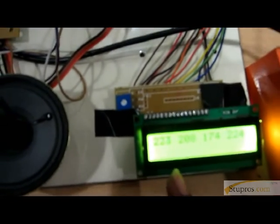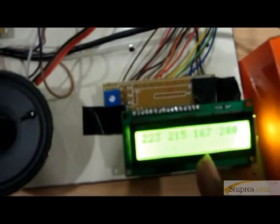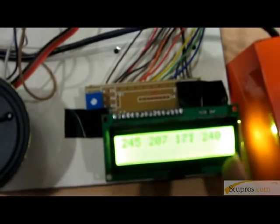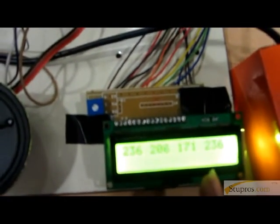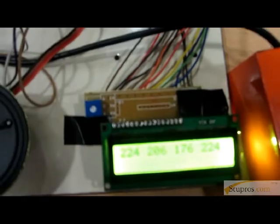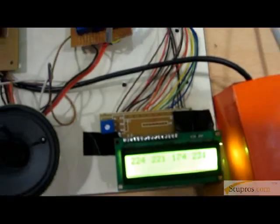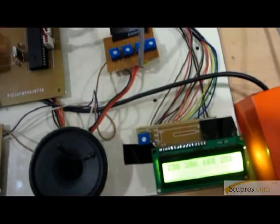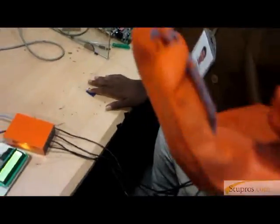This is the sensor 1 value, sensor 2 value, sensor 3 value, sensor 4 value, respectively.